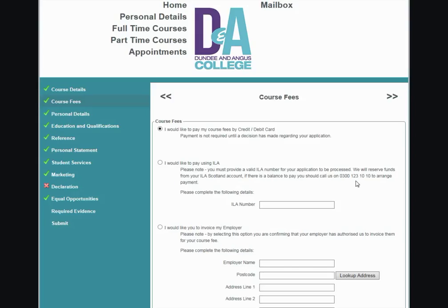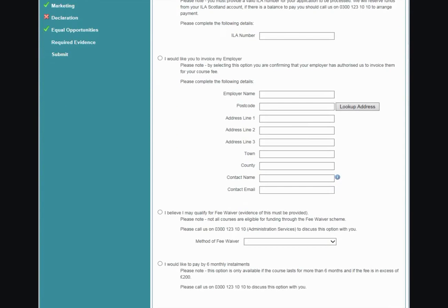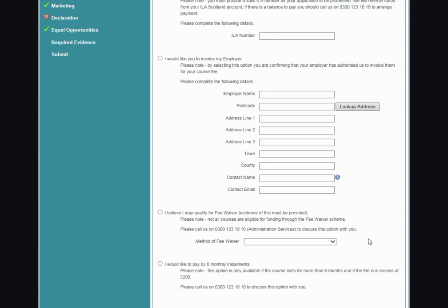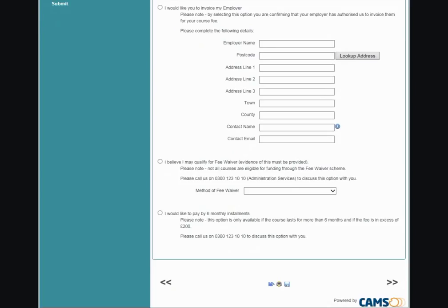Another option that may appear is a part-time fee grant — again, this is only if the course has been approved for this funding. You can also select to invoice your employer, entering their details into the fields provided. If you believe you may qualify for fee waiver, select from the drop-down list and upload supporting documents later in your application, or call us on the number provided. You can also pay by six monthly instalments for courses running more than six months and in excess of £200. Click the arrows to proceed to the next section.